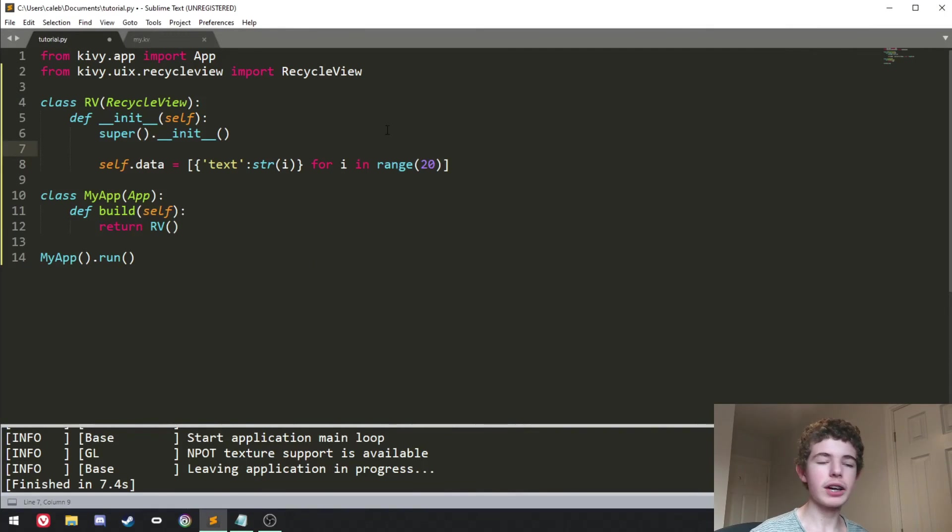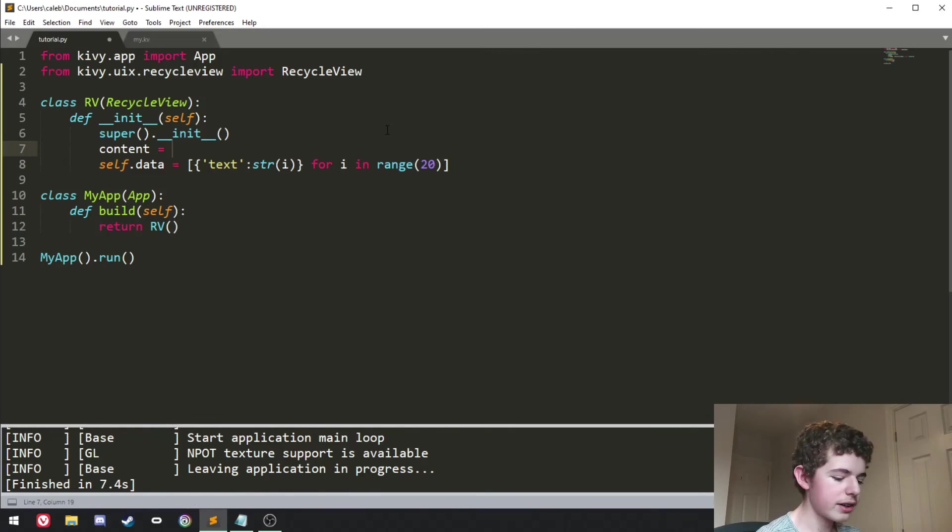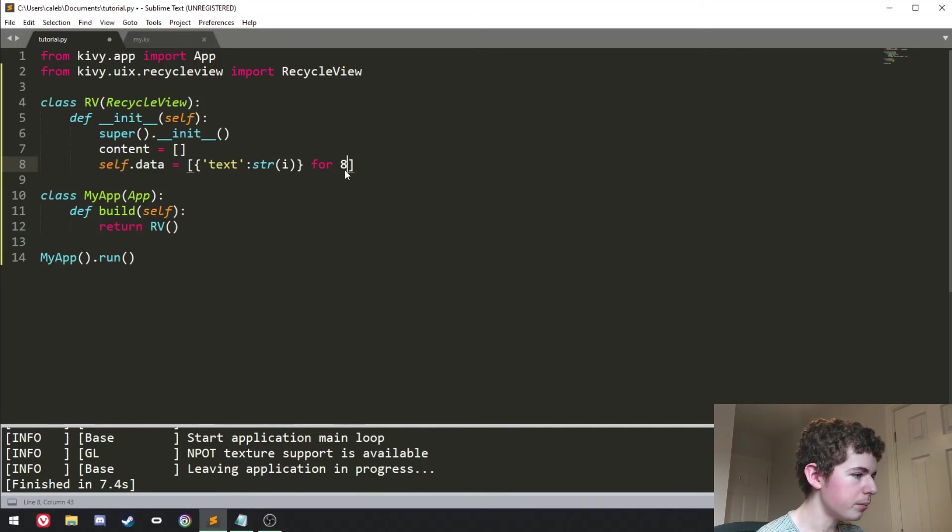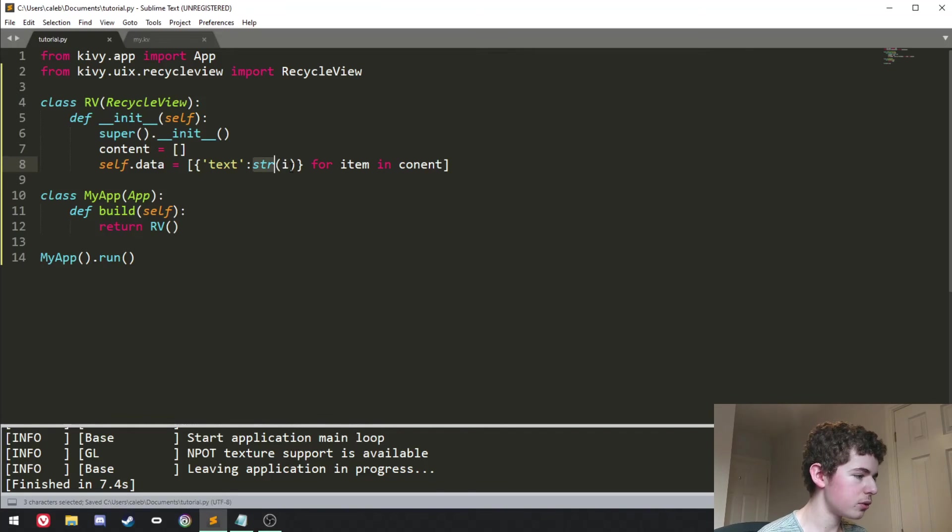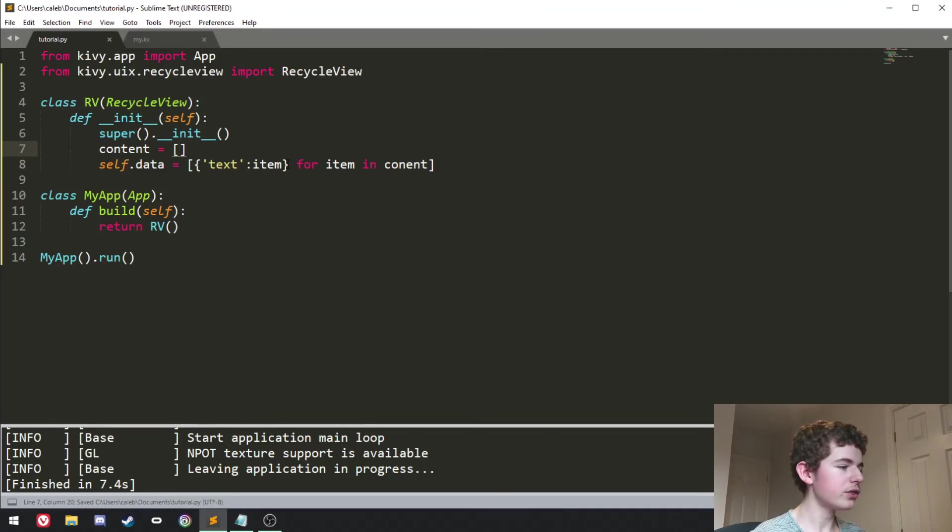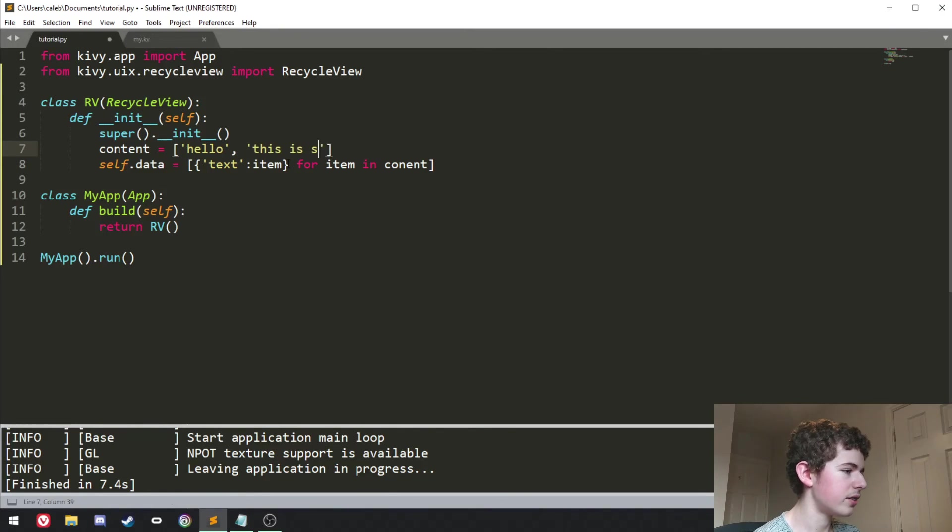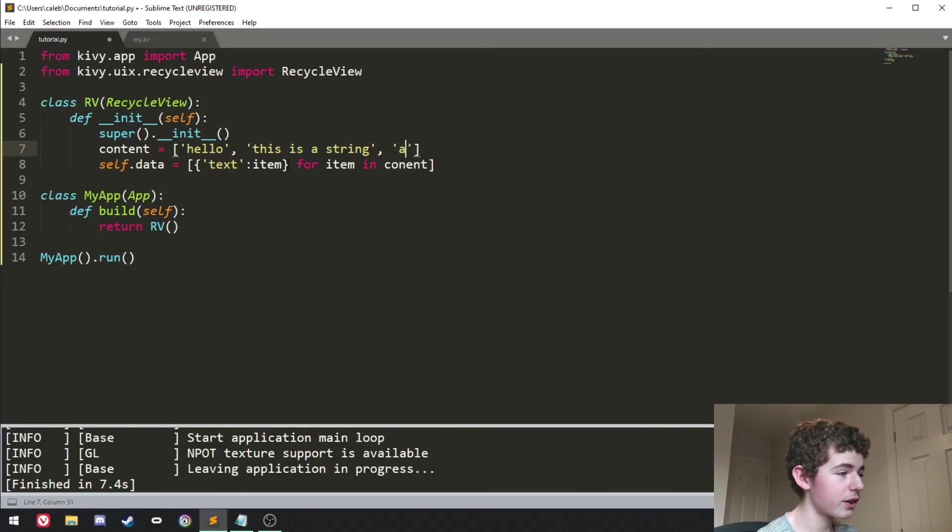And now we can actually have our own custom list. So we might just have a variable called content and it's a list. And then we can go for item in content, then we'll set the text to be just the item. And then in the content list, we can just have hello, this is a string. And then we'll have another string.